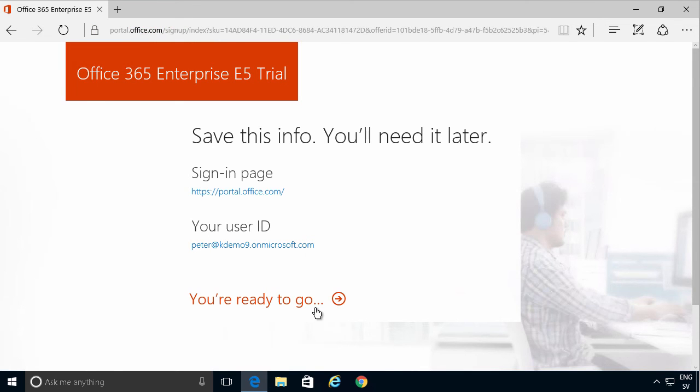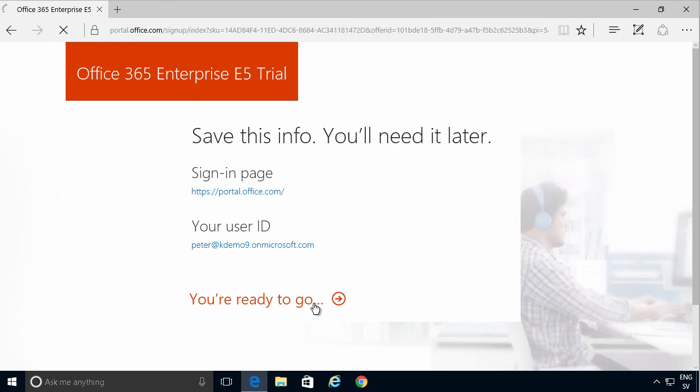There we are after a few seconds. You get this link. You're ready to go. And the sign-in page is recommended as portaloffice.com. And here's your user ID. You need to remember that of course, and the password. Ready to go.